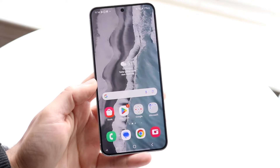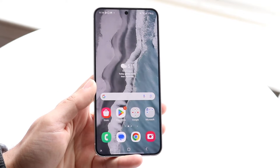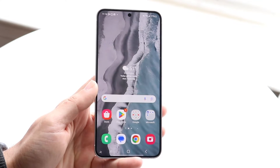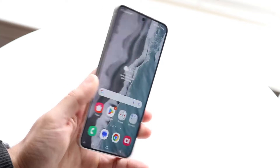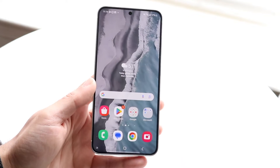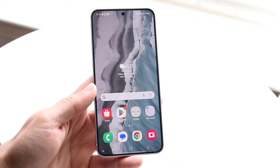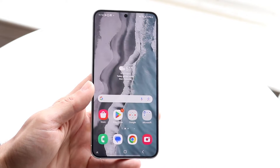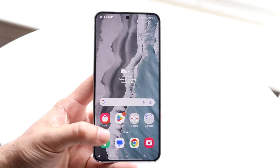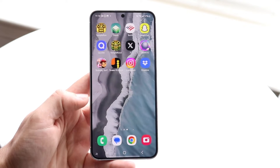You might be trying to figure out how you can alphabetize apps on your Android phone. Whether you have a Samsung Galaxy or Google Pixel, doing this is very basic and you don't even have to download a different launcher if you really don't want to.